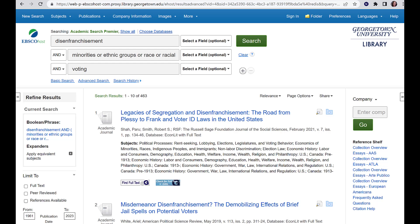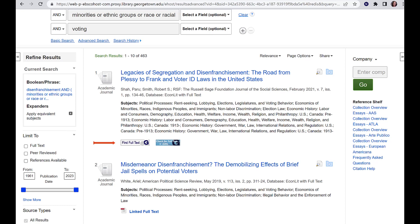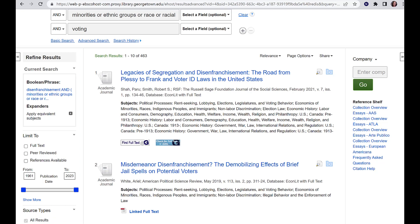Here is a search result for our example topic of disenfranchisement among minorities in voting. Look over the first 15 to 20 results to gauge if the articles look relevant. Library databases rank articles differently than a Google search would, but by 15 to 20 articles you will get a good sense if your keywords are appropriate. If the full text isn't available, click on Find Full Text at GU to check if we have access through a different database or to request it through interlibrary loan. The facets on the left side can narrow your results by date, source type, peer review status, or other aspects. It is usually better to view all of the results and decide for yourself what is relevant, unless you have a specific reason to limit — for example, if a law changed and you need results after that point, or if your professor requires a certain number of peer-reviewed articles.